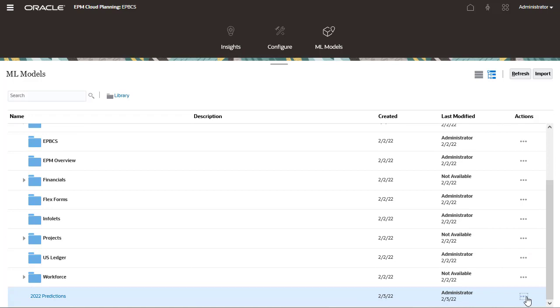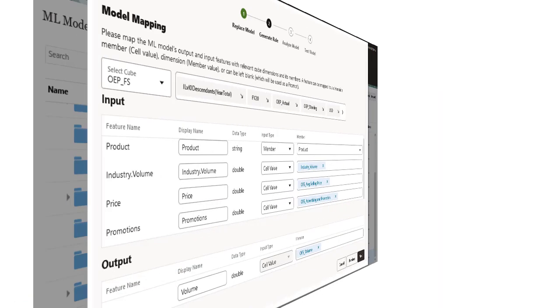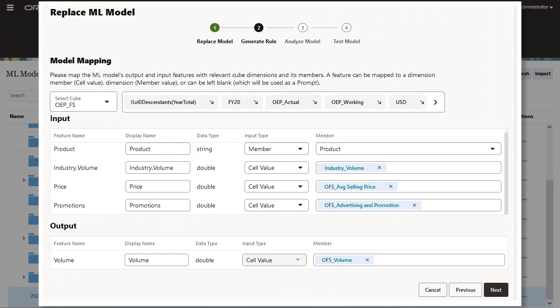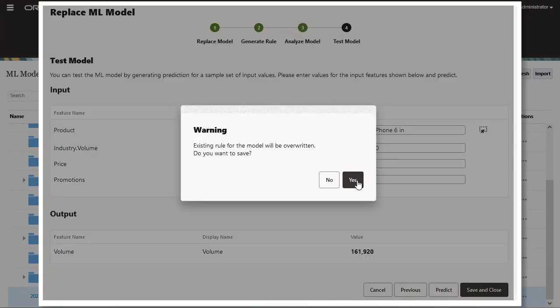Then, administrators reimport and deploy the retrained ML model. When you reimport the retrained ML model, the Groovy rules are regenerated.